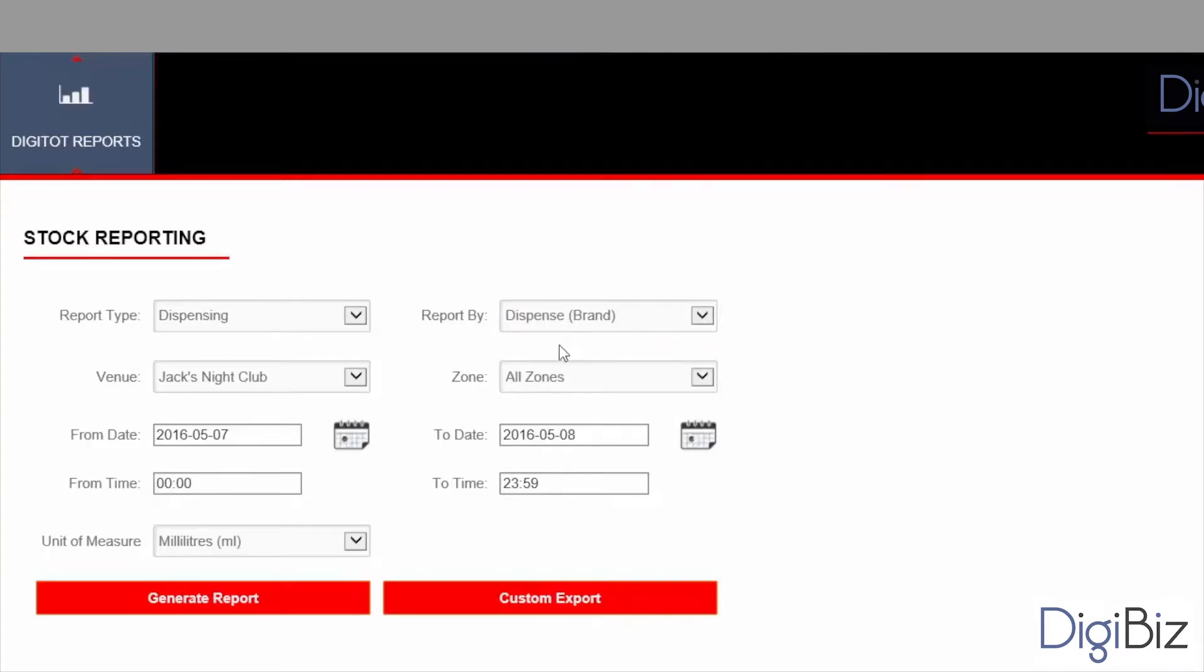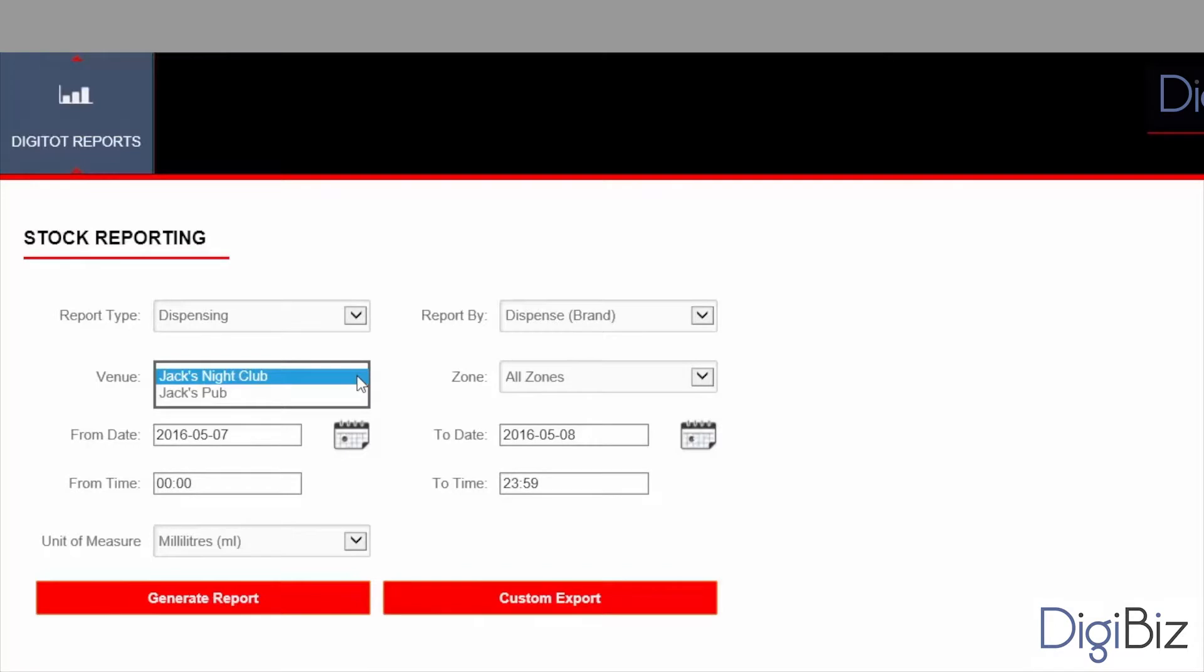Next we choose which venues we want to generate the report for. A venue is a physical location like a bar or a restaurant, and a user can have access to one or more venues. In this example the user has access to two venues. Let's see the report for Jack's Pub venue.